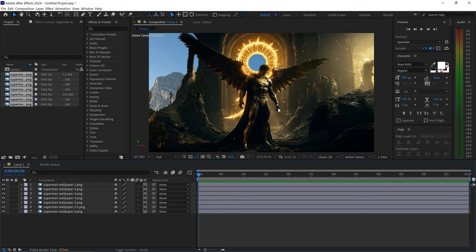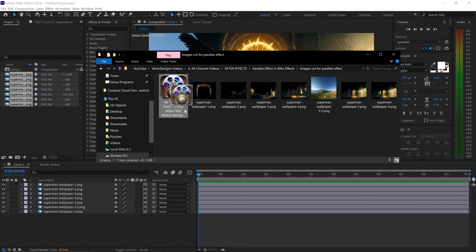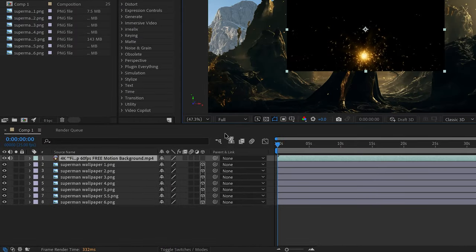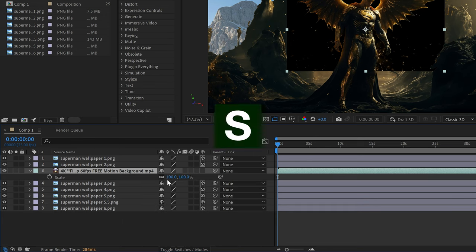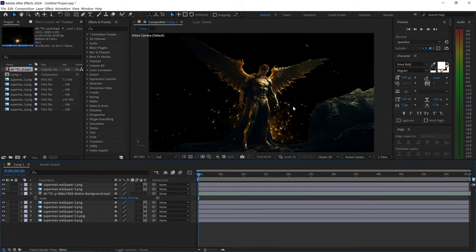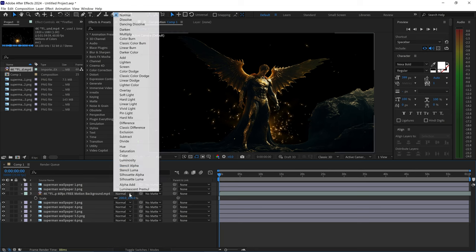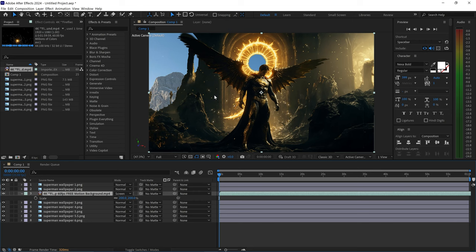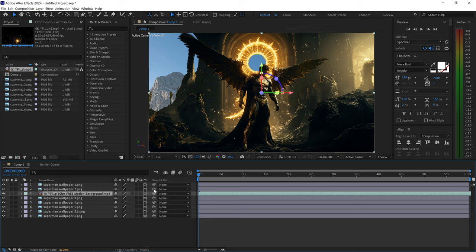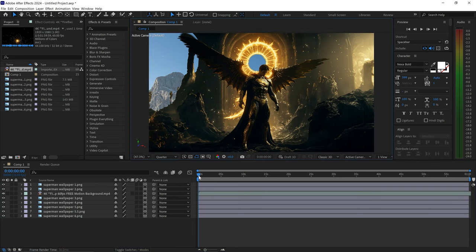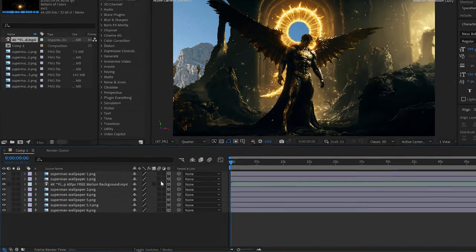We also want to include a video - this is optional if you want to bring some life into your scene. I have a Firefly video I'll apply to the scene, dragging it in and placing it between layers 2 and 3. Mute this layer since we don't need the sound. Press S for scale and set it to 200 so it fits the screen. Switch the mode to Screen - this will ignore the black background and only show the fireflies. Switch it back to 3D layer as well. If the video is playing too quickly, you can slow it down.